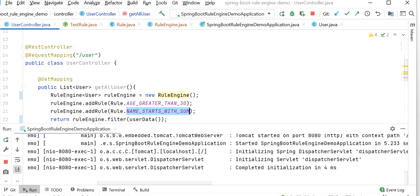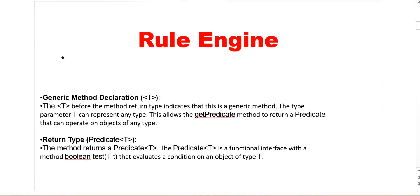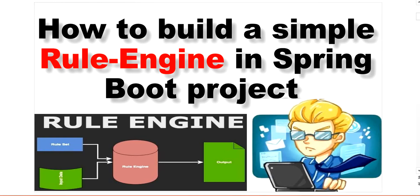Our application has started at port 8080. Refreshing the endpoint, we can see we are getting only one object based on the rules we defined in the rule engine. Like this we can implement our own rule engine. Thanks for watching this video.